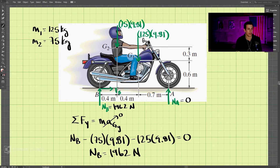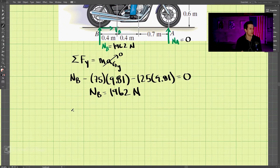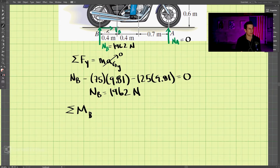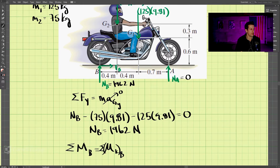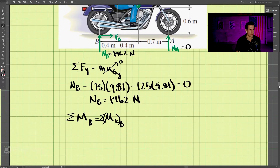Now we look at the sum of moments equation. To find when the wheel lifts off, we take the sum of moments around point B, the back wheel. Neither NB nor the frictional force will appear in this moments equation. Setting it equal to the sum of moments in the kinetic diagram around B, the only contributions come from the two weights at G2 and G1, both creating clockwise moments, so both are negative. NA is zero and contributes nothing.